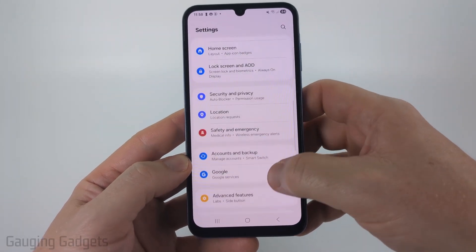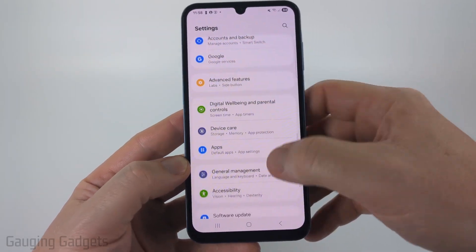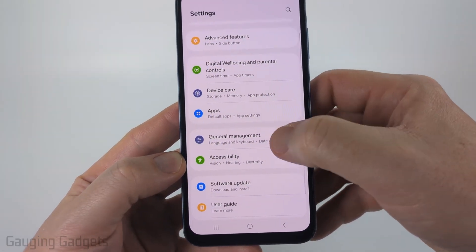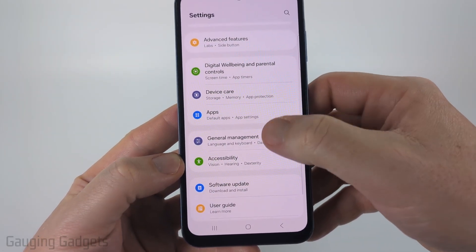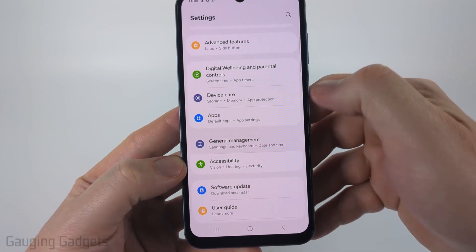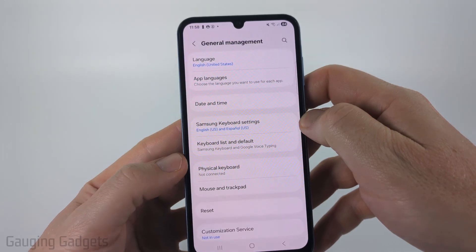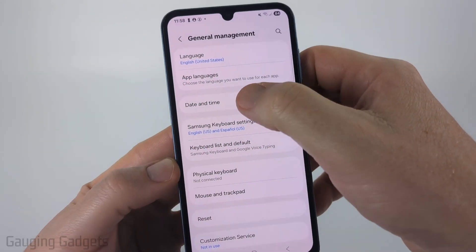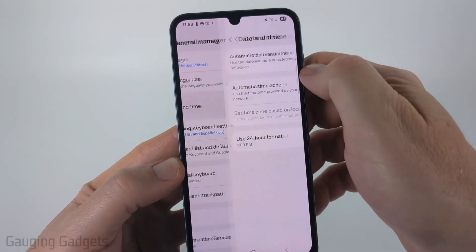Once in the settings, scroll down pretty far until you get to General Management and select General Management. Then all we need to do is select Date and Time.